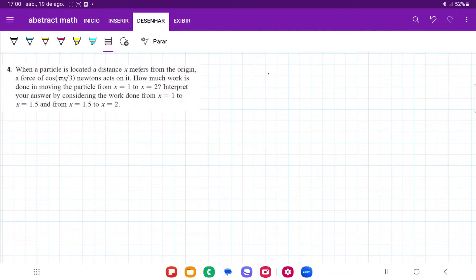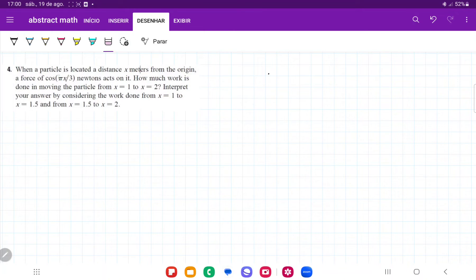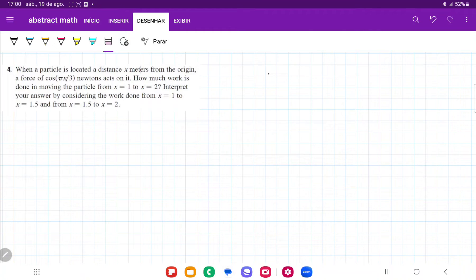For number 4, when a particle is located at a distance x meters from the origin, a force of cosine of pi x over 3 Newtons acts on it. It's asking how much work is done moving the particle from 1 to 2, and it wants us to interpret by first moving it from 1 to 1.5, and then from 1.5 to 2.